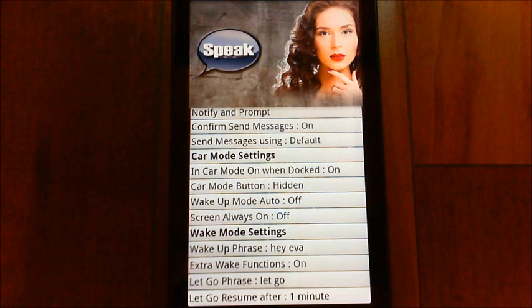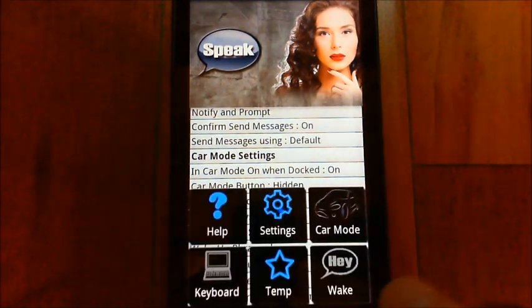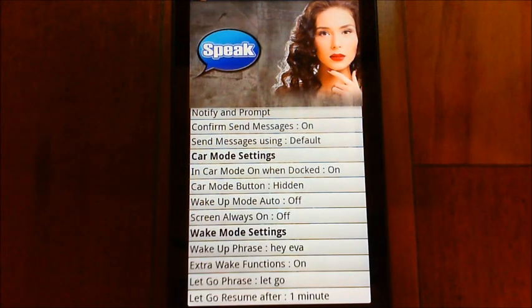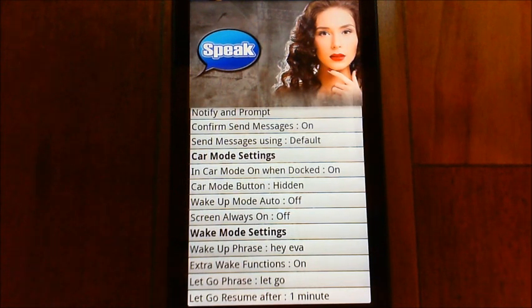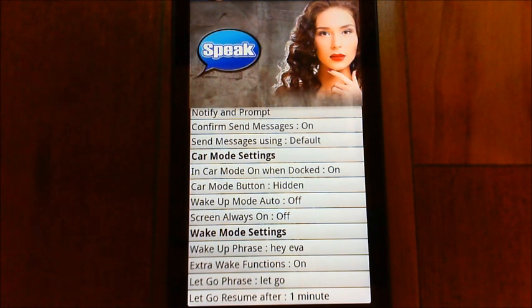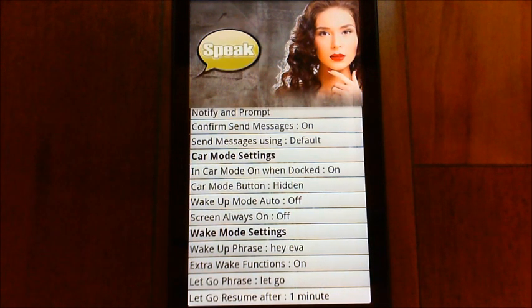Let's turn on wake mode. She's listening now — every time that indicator flashes on and off, she's listening. I'll be quiet for a second and then ask her to open Facebook. [Demo: opens Facebook] You can see she's done that, and she's still listening in the background.